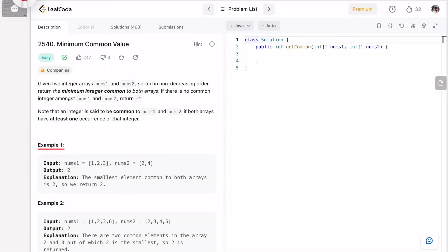In the first example, nums1 contains three elements and nums2 contains two elements — two and four. Two is the answer because it appears in both arrays. The key point is that the arrays are sorted in ascending order, so iterating left to right gives us the smallest element first. The first common element we encounter will be our answer.